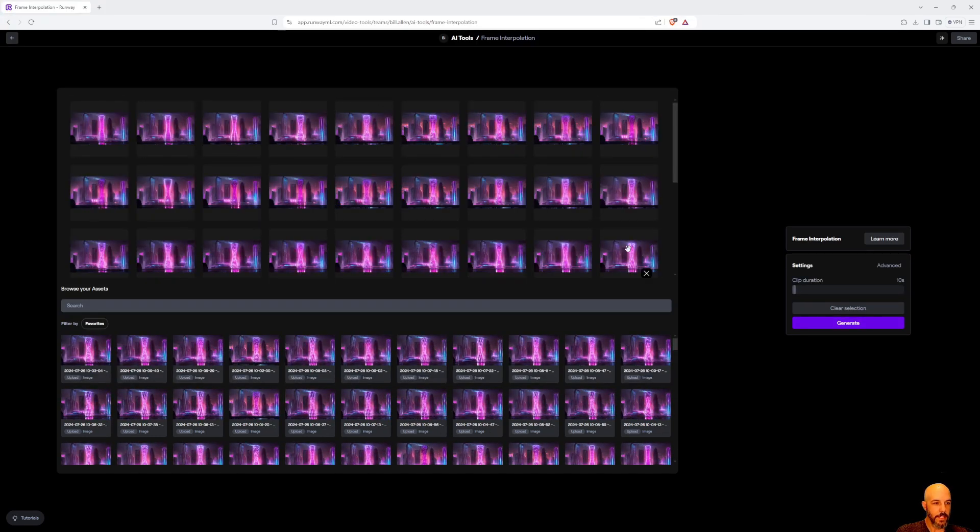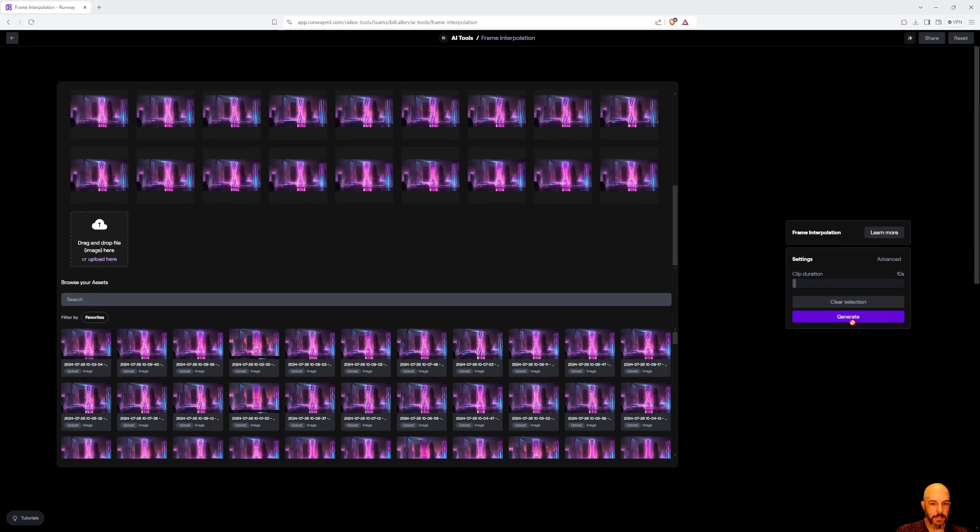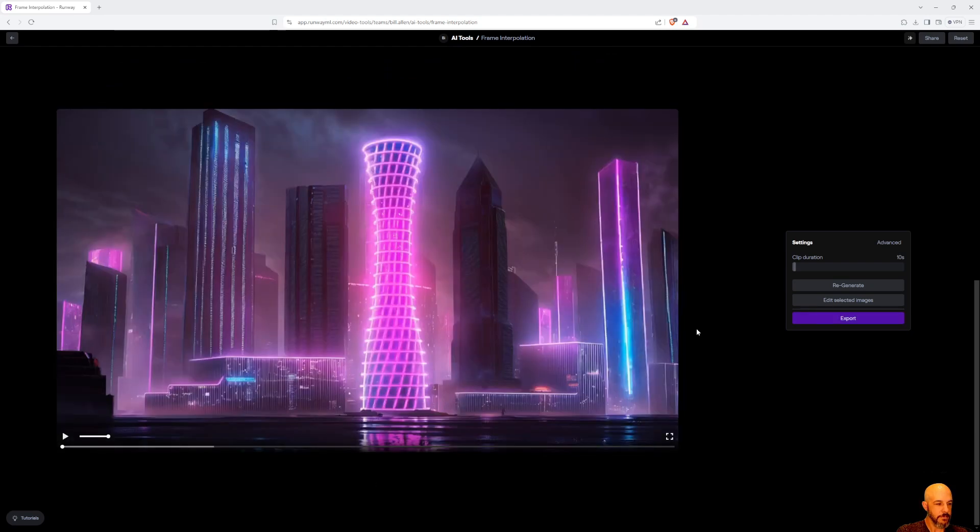All right, there they are—they're all loaded. I'm going to hit the generate button. It came back pretty quick, so let's see what we got.